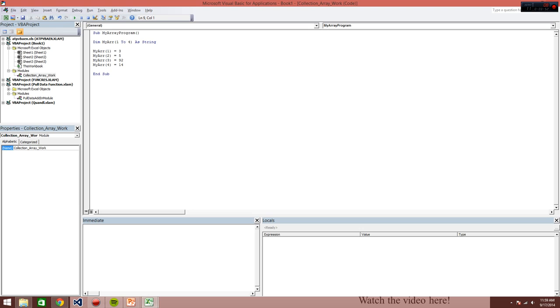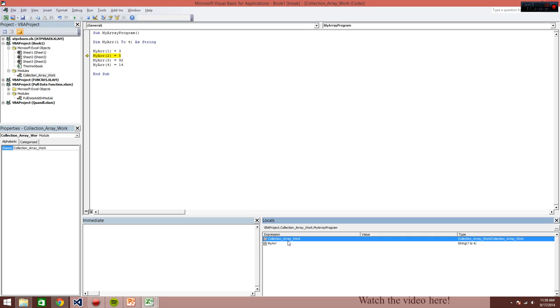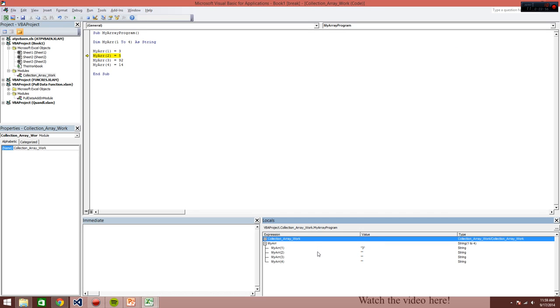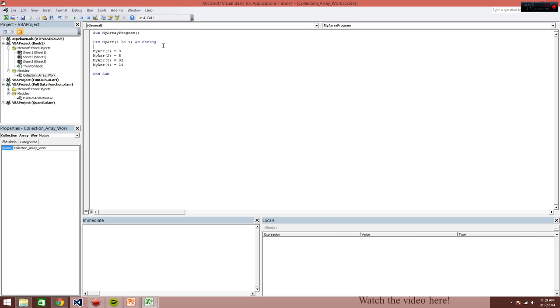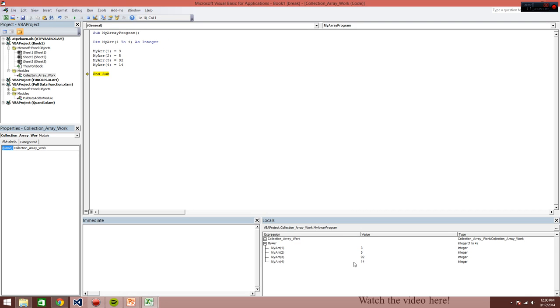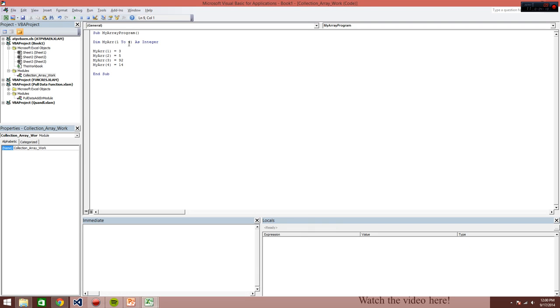Alright then. So looking at this, you can see it's filling in. And these are all strings because I forgot to change this to integer. So there you have it, how they fill in going through each line of code.